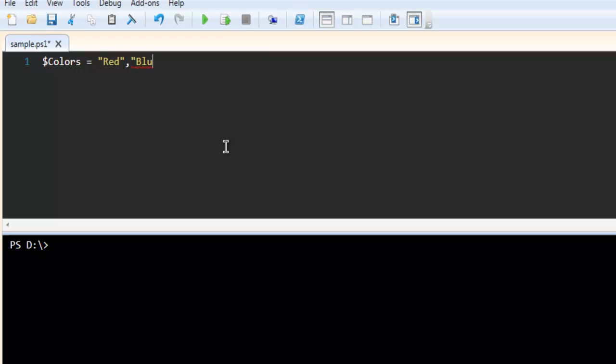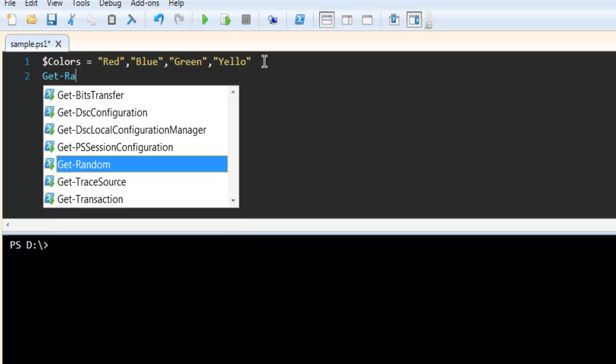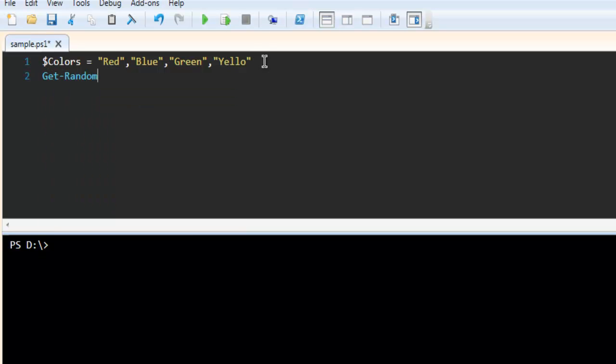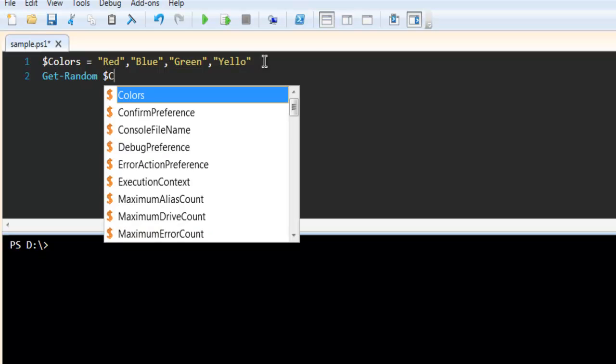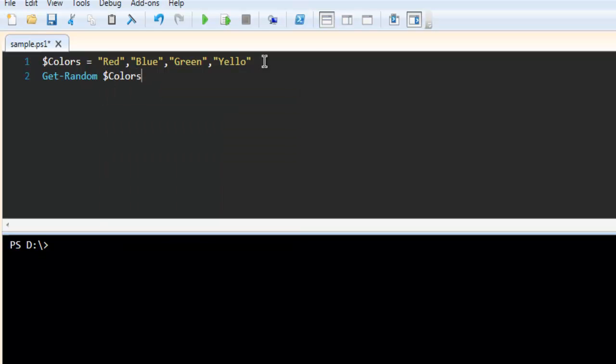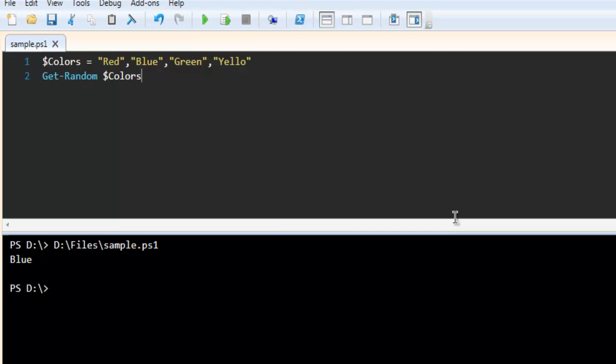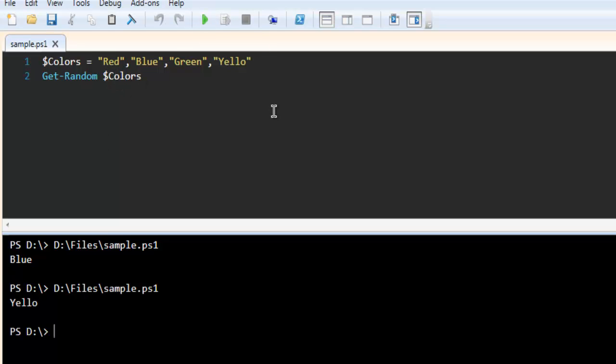Get-Random and then $colors. It should pick one from this list of items randomly. Let's run this and it picks blue. This is happening randomly; there is nothing specific about it.